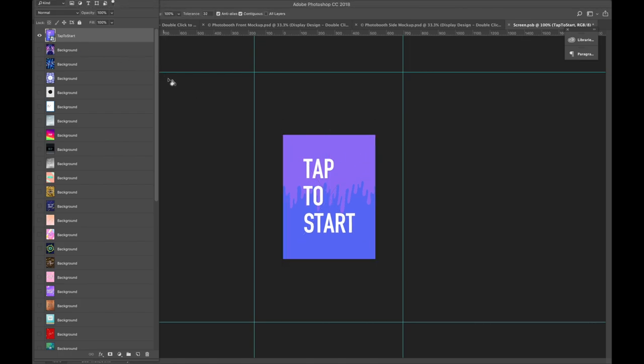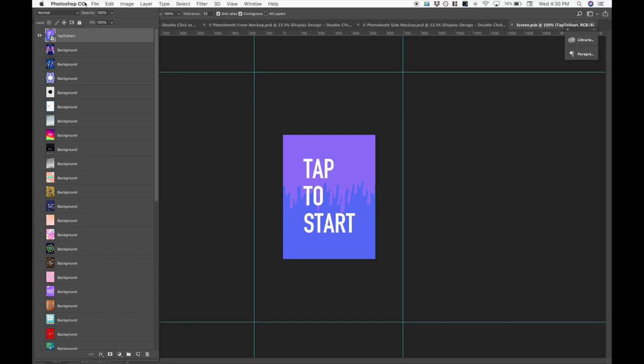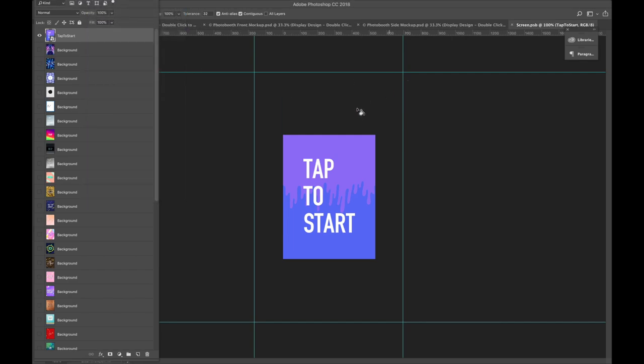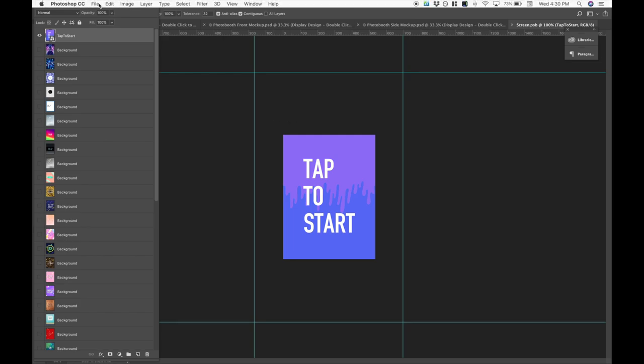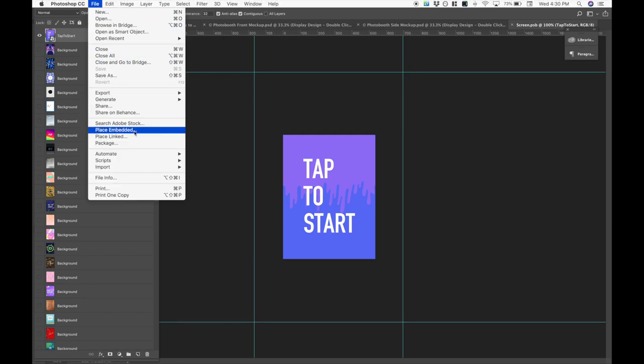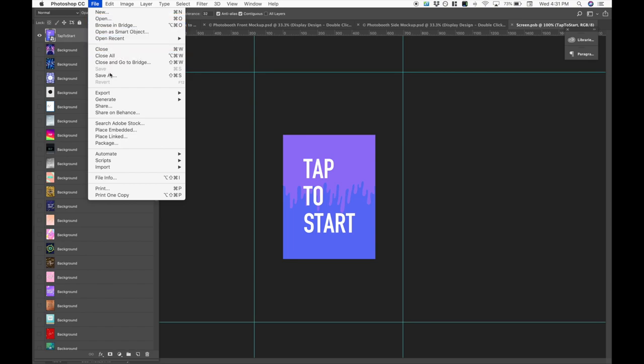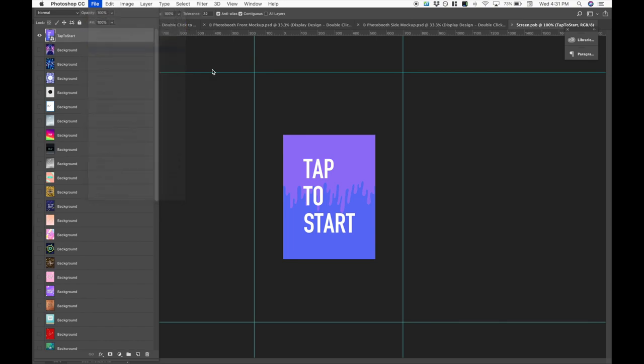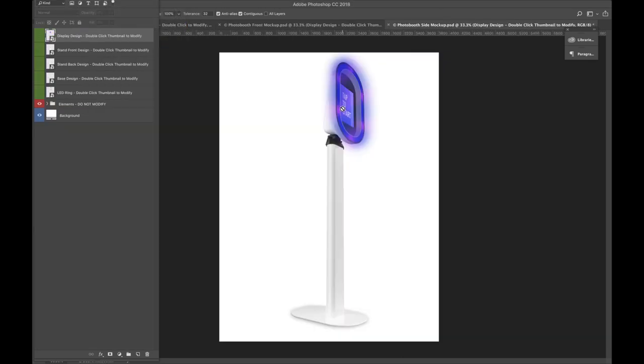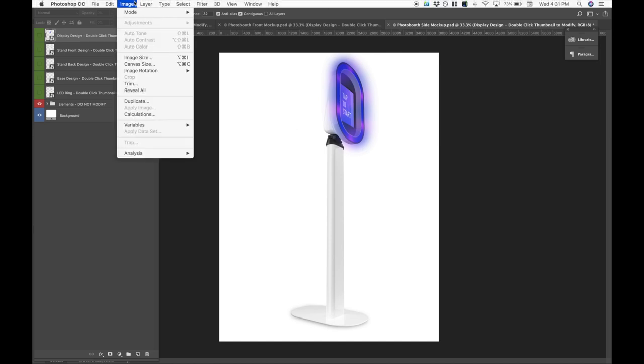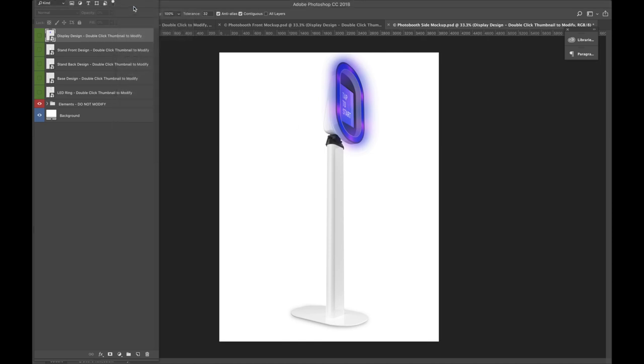And now we're going to hit command save or just save it. You can also go up here and click save too. That also works. And now we're just going to close it. So command W to close, or what else up here, close right here. So that closes it. And now you can see that our screen has now magically changed.